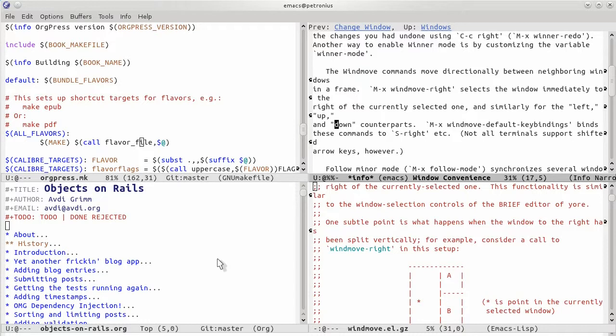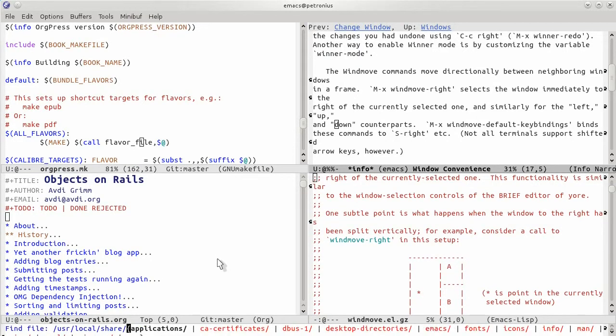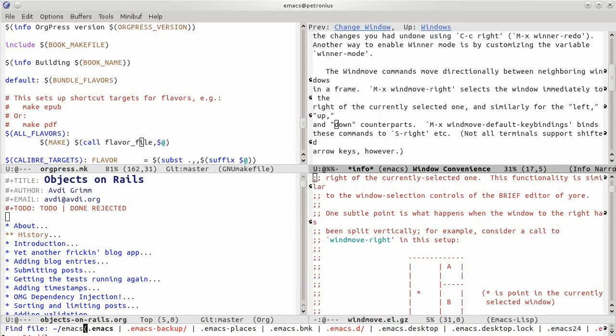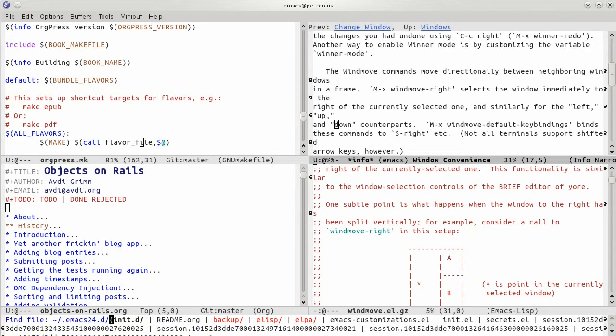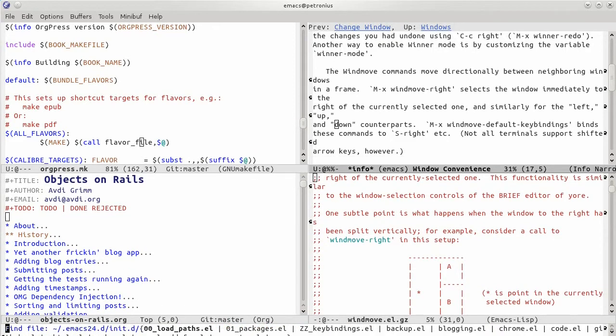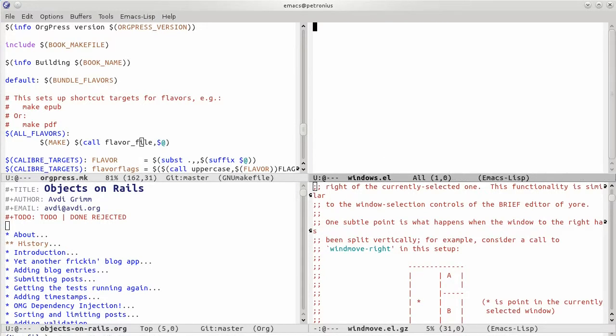That's something that's been bugging me, and I'm going to fix that now. I'm going to go into my Emacs config. I think I'll create a new file here. I'll call it windows.el.